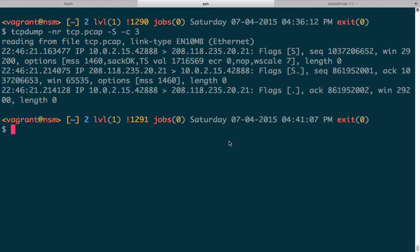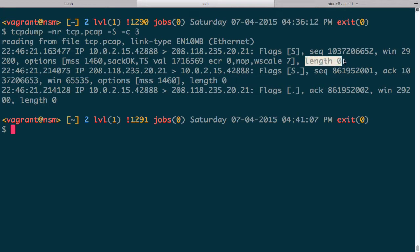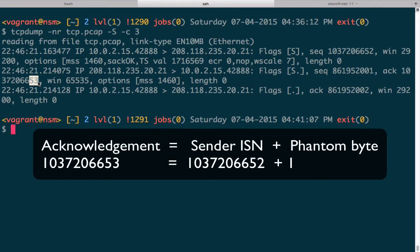The phantom byte is used to acknowledge a TCP segment with the SYN bit or FIN bit set, because those segments normally carry no payload — their length is zero. We need a way to indicate we received them, so we use the phantom byte: the initial sequence number plus one. It's not a real byte, but we use it to track whether we received the SYN or FIN. These packets carry no data — tcpdump confirms this with length zero for each one. The difference is we see the acknowledgement number incremented by one, which is the phantom byte.